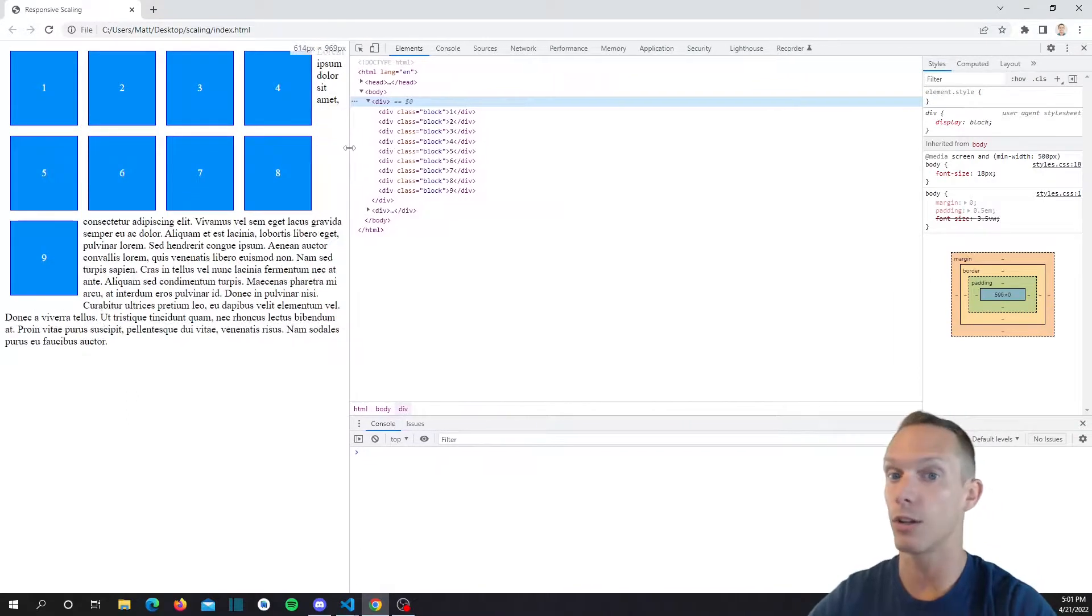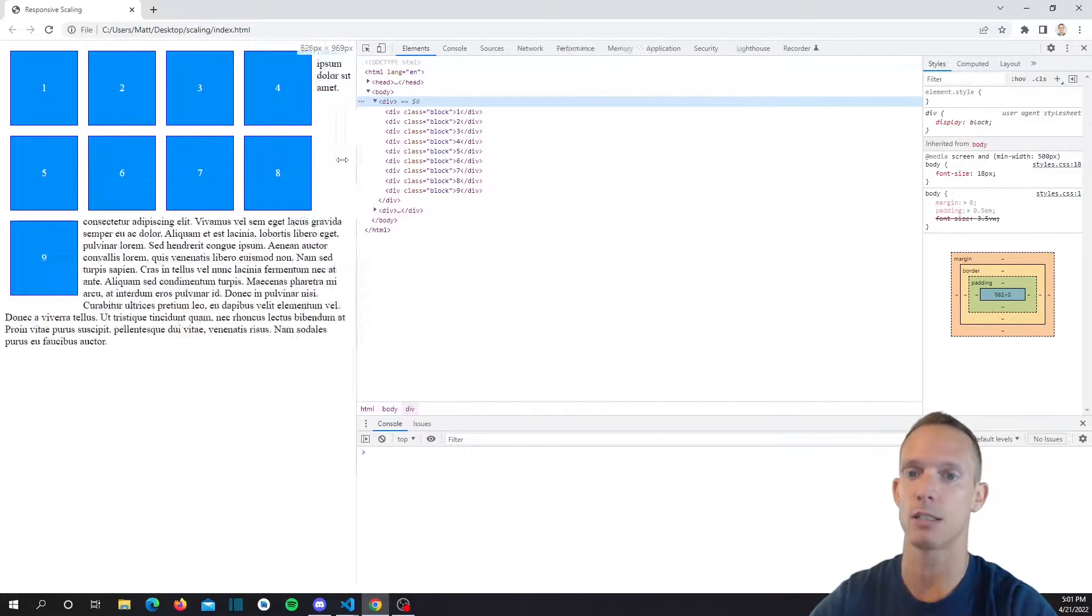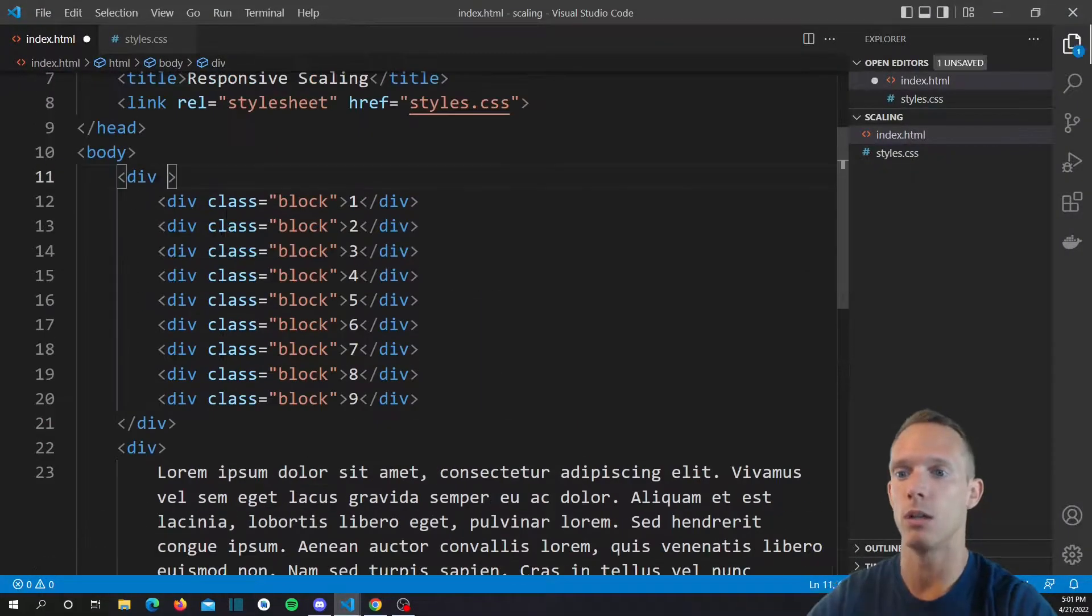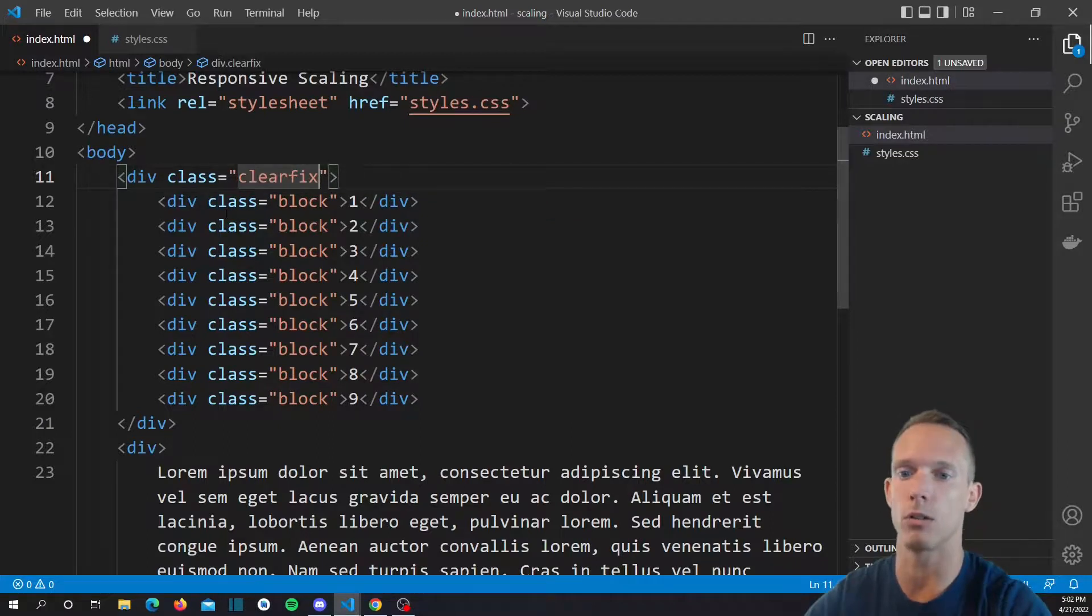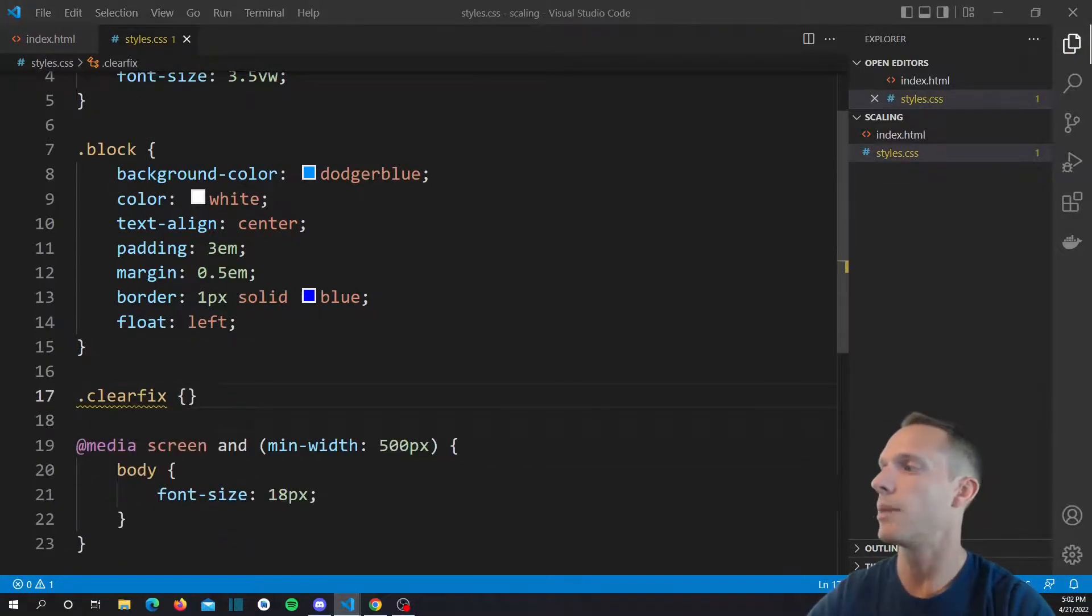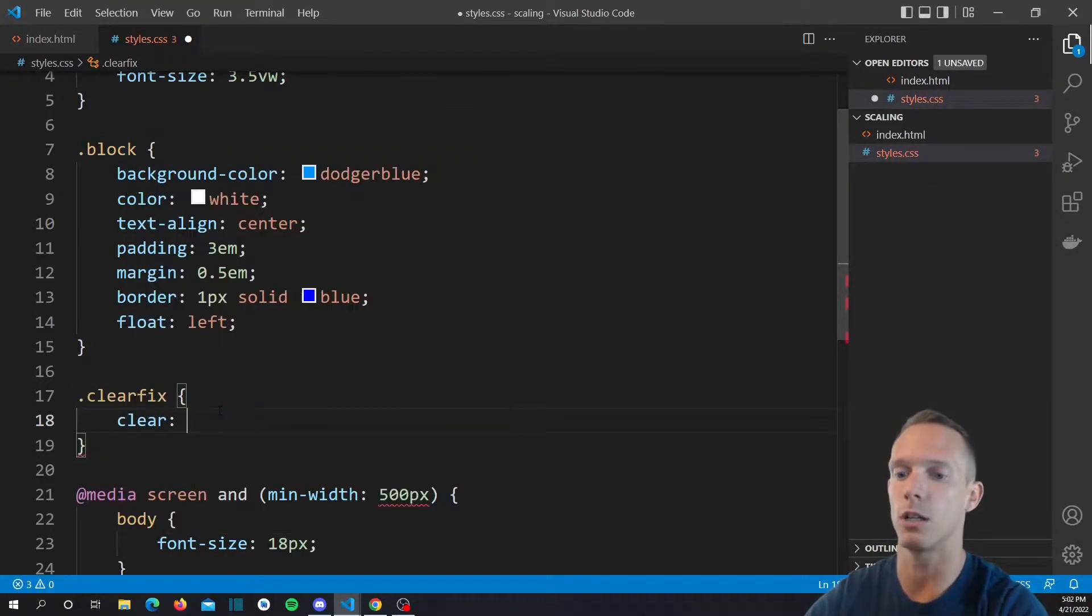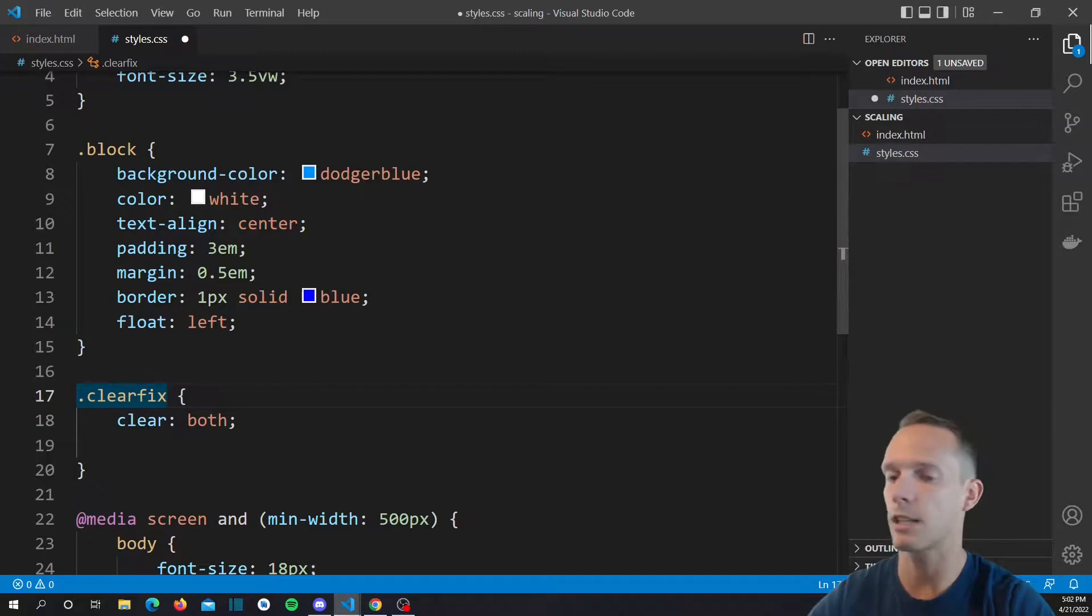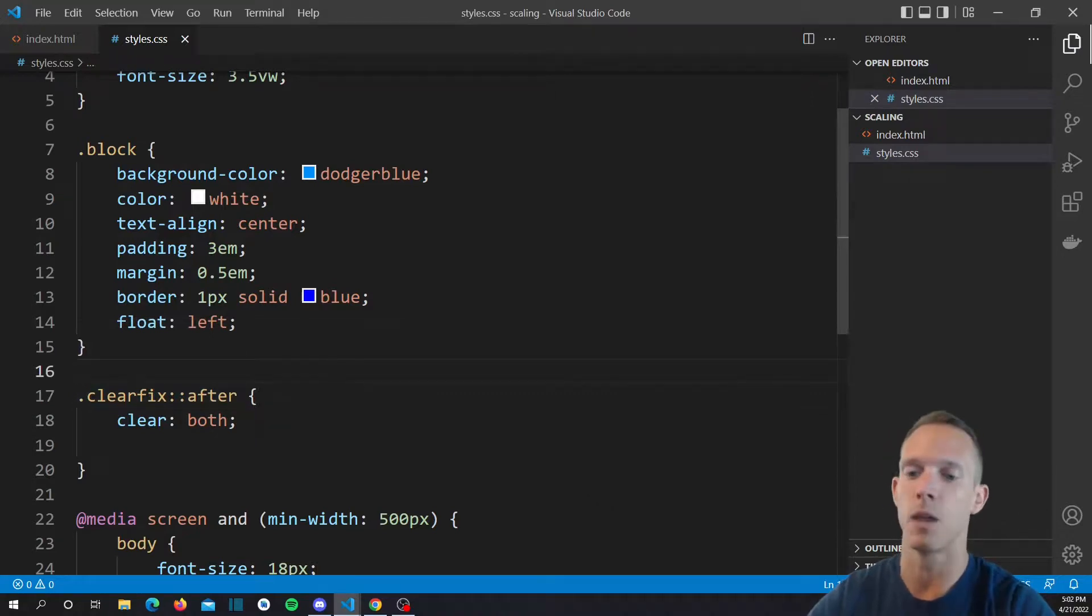The real way to handle this with floats is doing something called a clear fix, which you may have actually seen being used places. What you would actually do is you would wrap all of your floated elements in a class and we'll just call it clear fix. We're going to define this clear fix, and basically all it is is we're clearing the content, so we're going to say clear both.